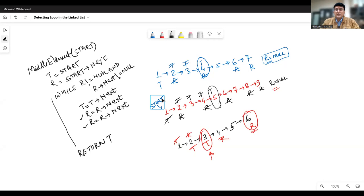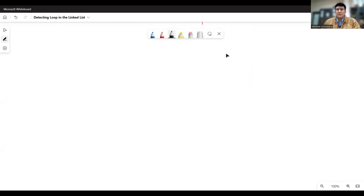Here is just an insight of what we discussed in the last video on the middle element, wherein we have taken a turtle pointer that was moving one step and the rabbit was moving two steps. And once the rabbit reaches the final race, wherever the turtle has reached, that is the middle element. Here we have seen that the rabbit may either become null or reach the last node — both are the terminating conditions for finding the middle. Now let's move to finding the loop in the list.